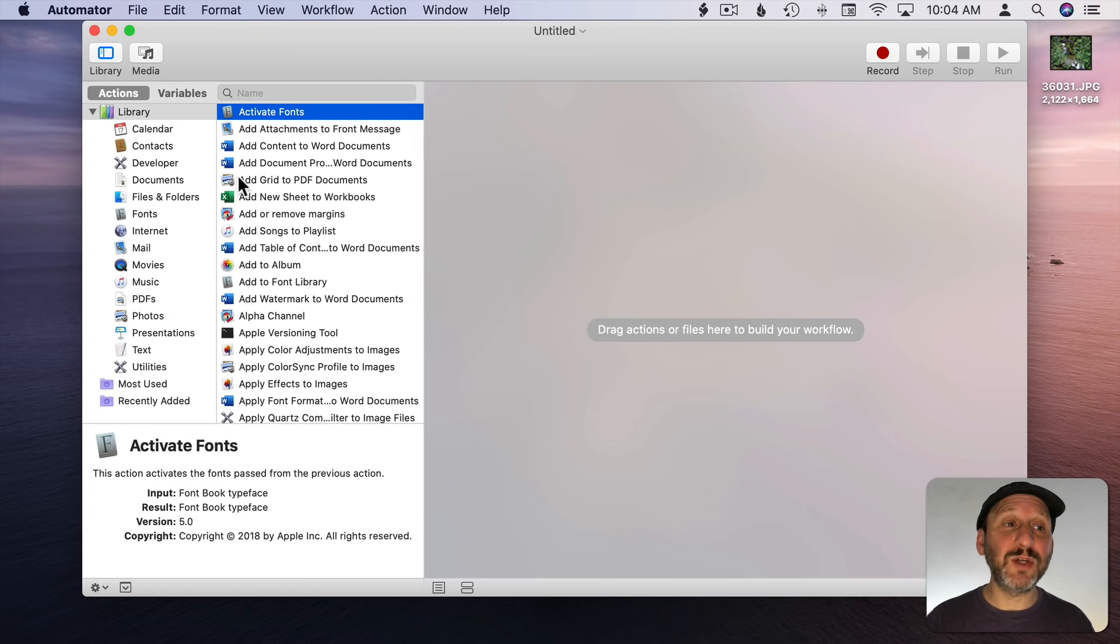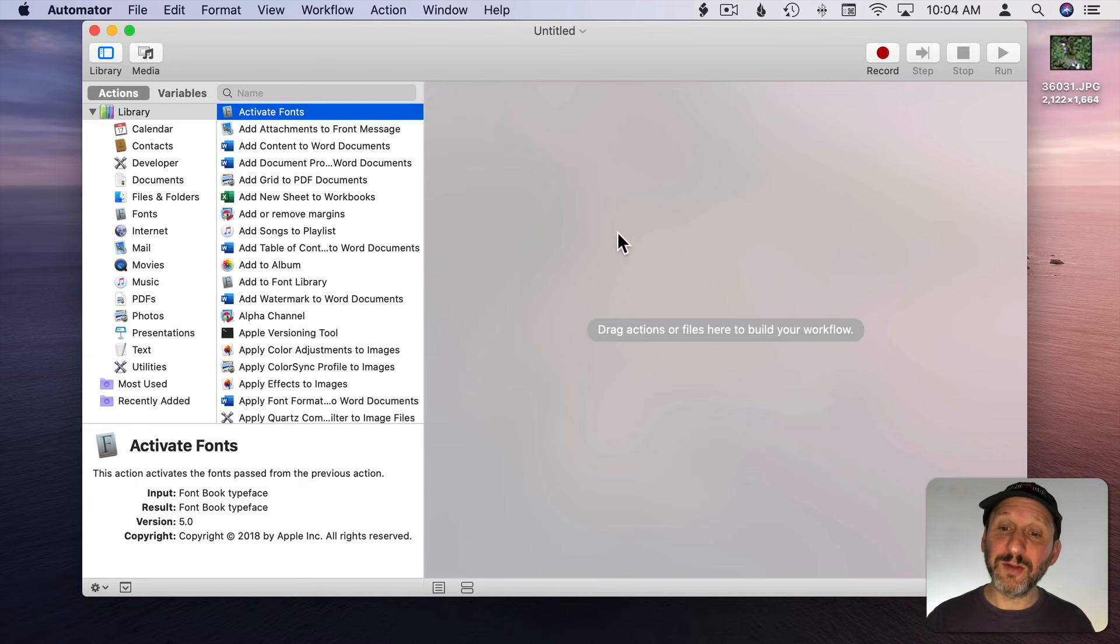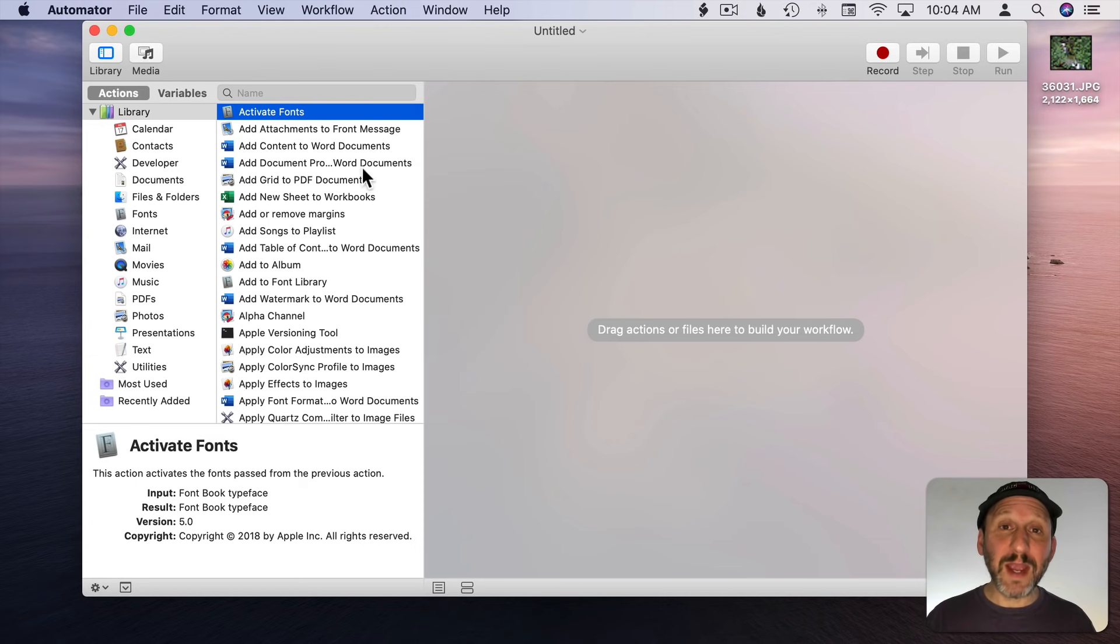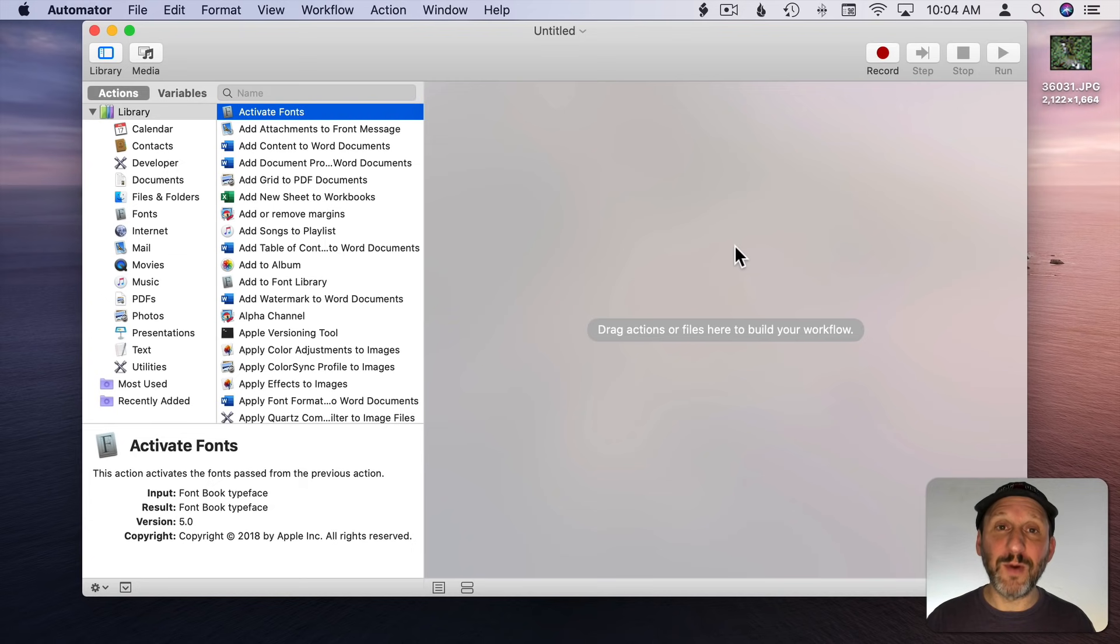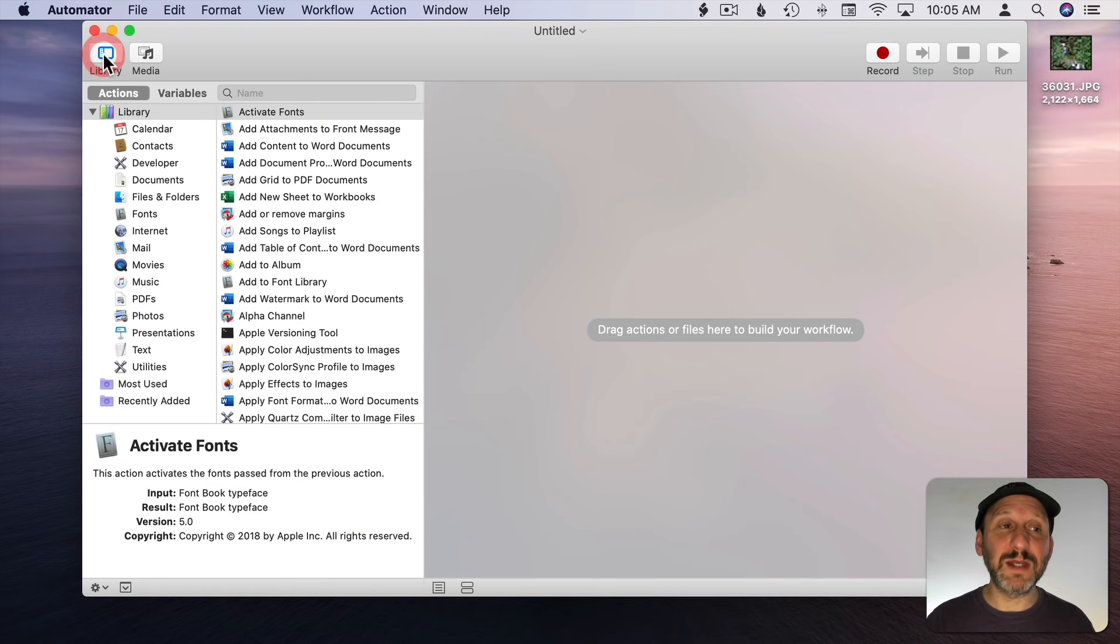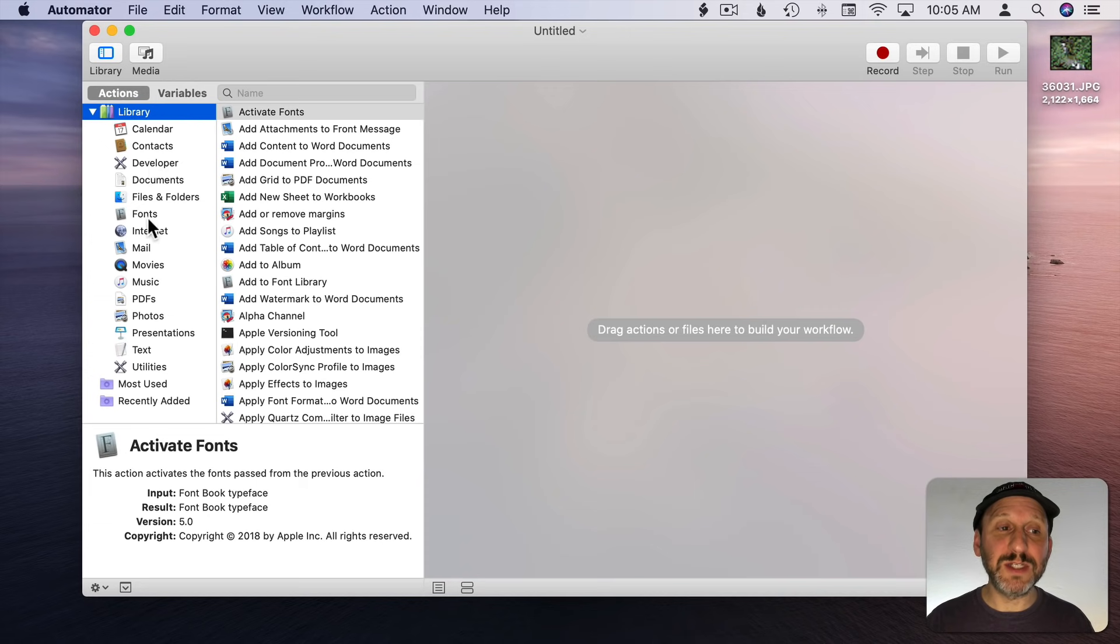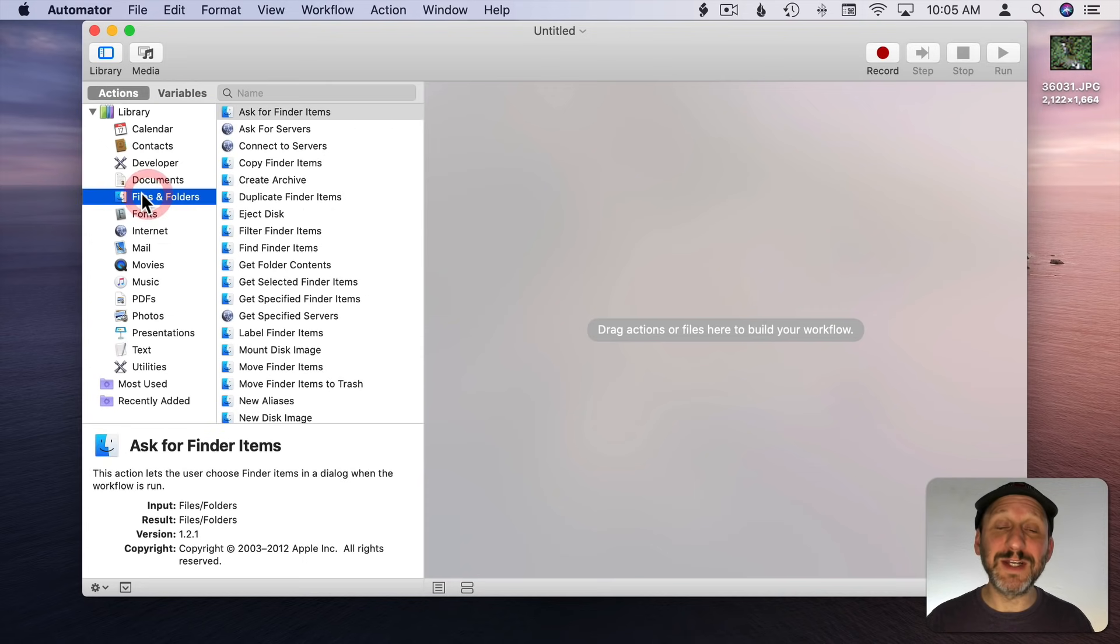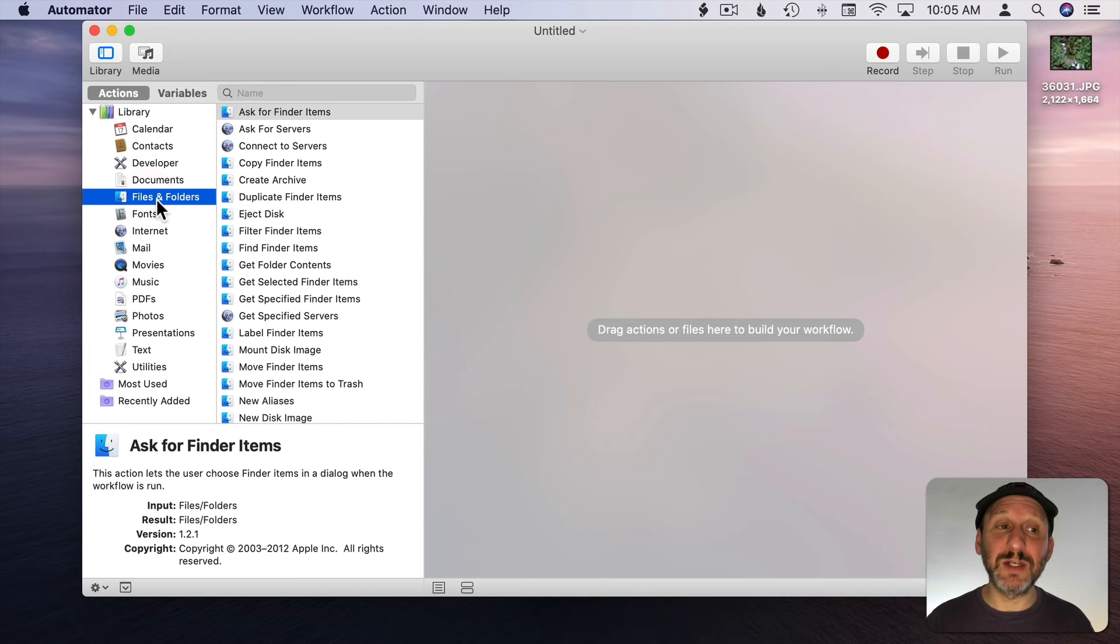The Automator window has two parts. On the left side you can see a library of what are called Actions. Actions are the building blocks of a workflow. On the right side you can see your workflow, your Automator document. To create a workflow you drag and drop Actions from the left to the workflow on the right. You can click this button to hide or show the library. You can select a library and see different Actions. There's a handy search field at the top.